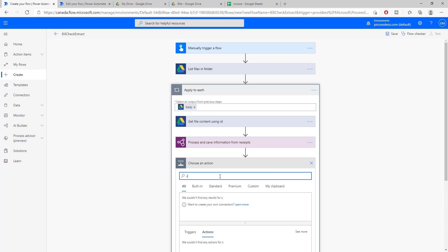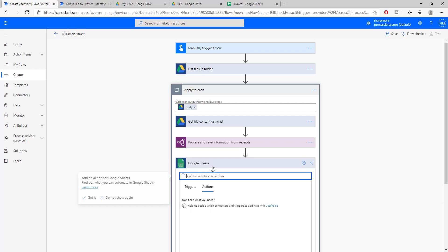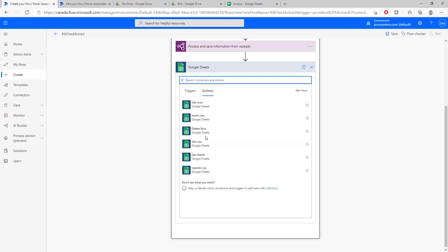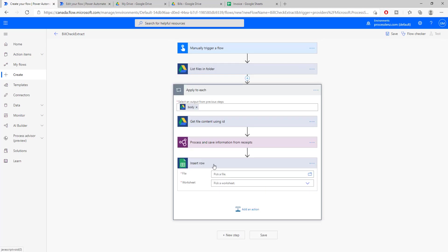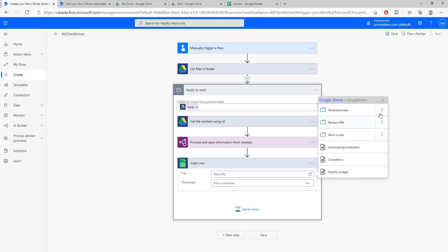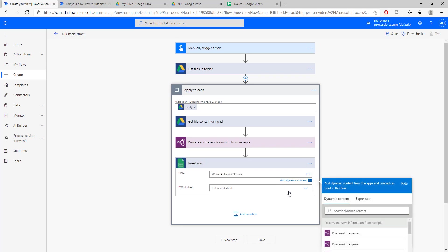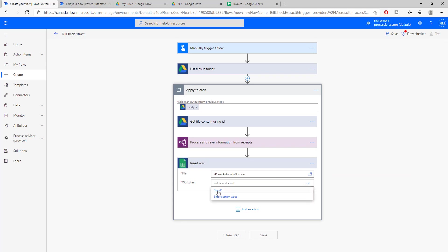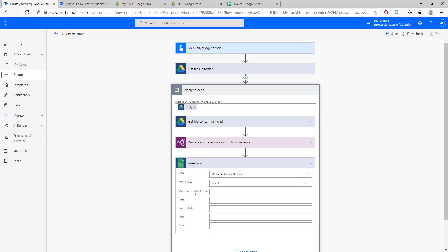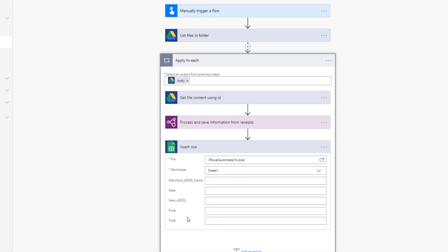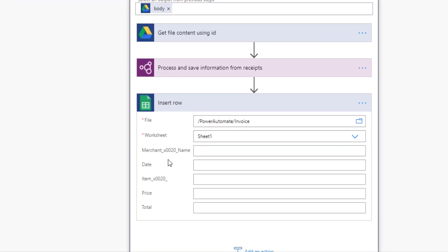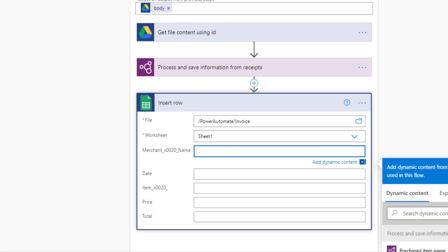Let's go back into our process and let's add a new row inside of our Google Sheet. So let's look for Sheets, here it is, Google Sheet. What we need to do is insert a row. We pick a file, and the file I have created is called invoice. Once we select the sheet, automatically we are going to see the fields that we have created, such as merchant name, date, item, price, and total.